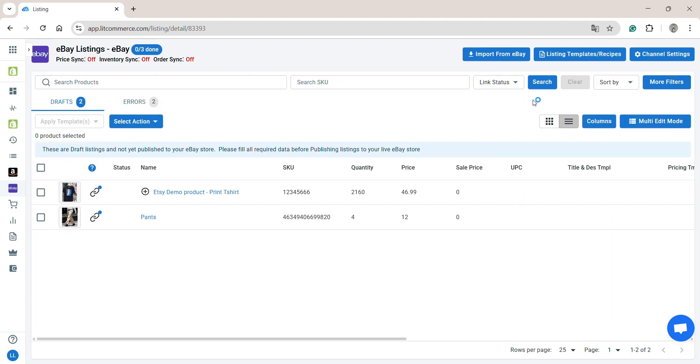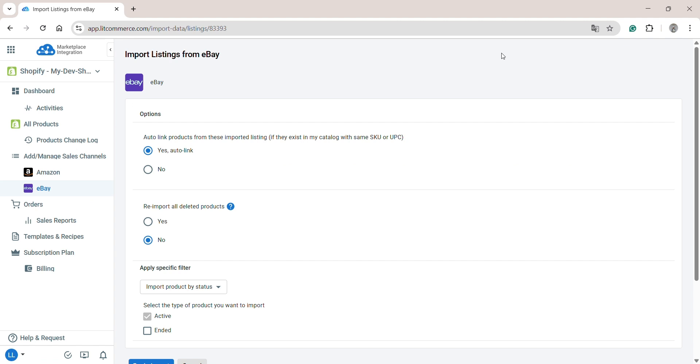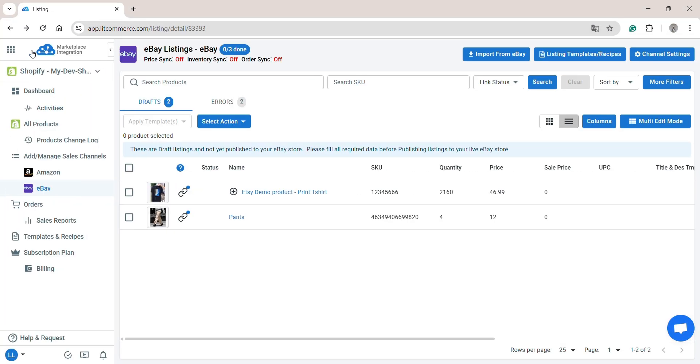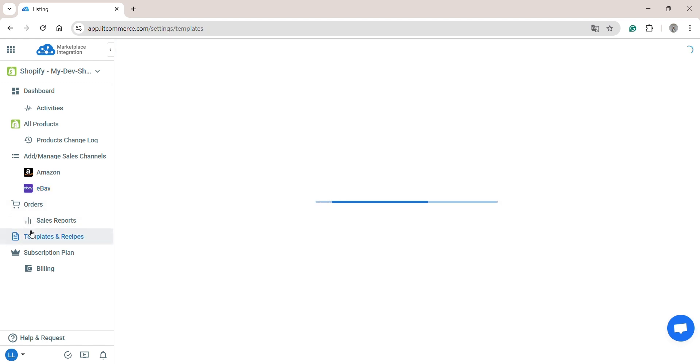Moreover, LitCommerce also supports importing products from eBay to Shopify and linking products between both channels. For more information, click the link in the top right of the screen. As mentioned earlier, instead of selecting category or setting shipping for each item, you can create listing templates and recipes to speed up your listing process. To get started, go to Templates and Recipes from the sidebar menu.